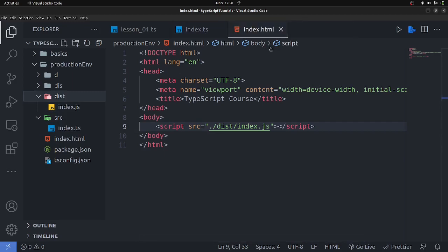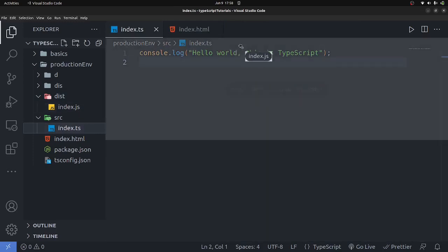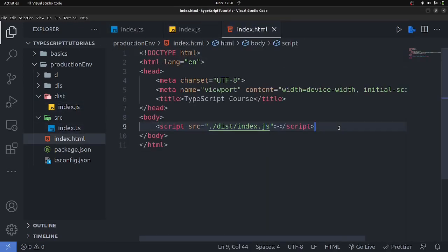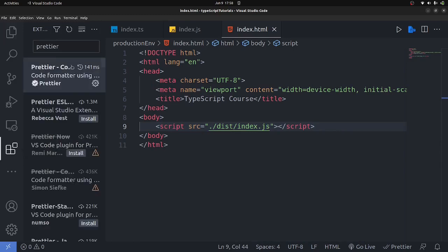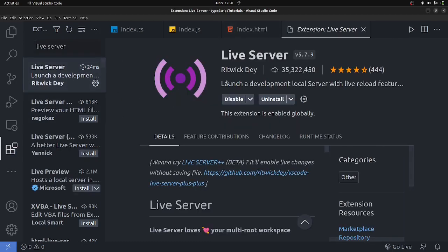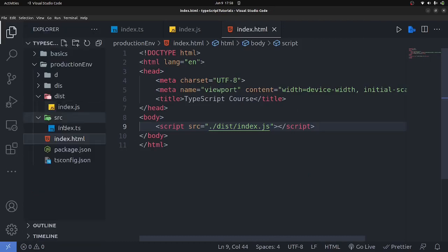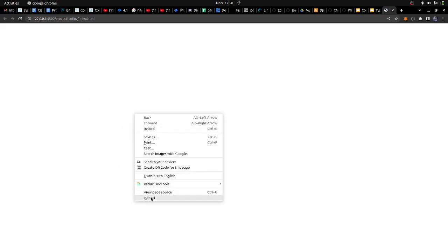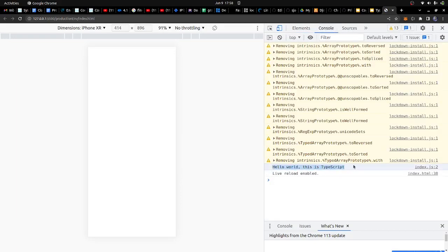We are printing hello world in the TypeScript file, which gets compiled down to JavaScript and that JavaScript renders in the browser. To open this in a browser, install the Live Server extension, then right-click index.html and select 'Open with Live Server.' It opens in the browser — going to inspect and the console shows 'hello world this is from typescript.' Everything is set up and working.